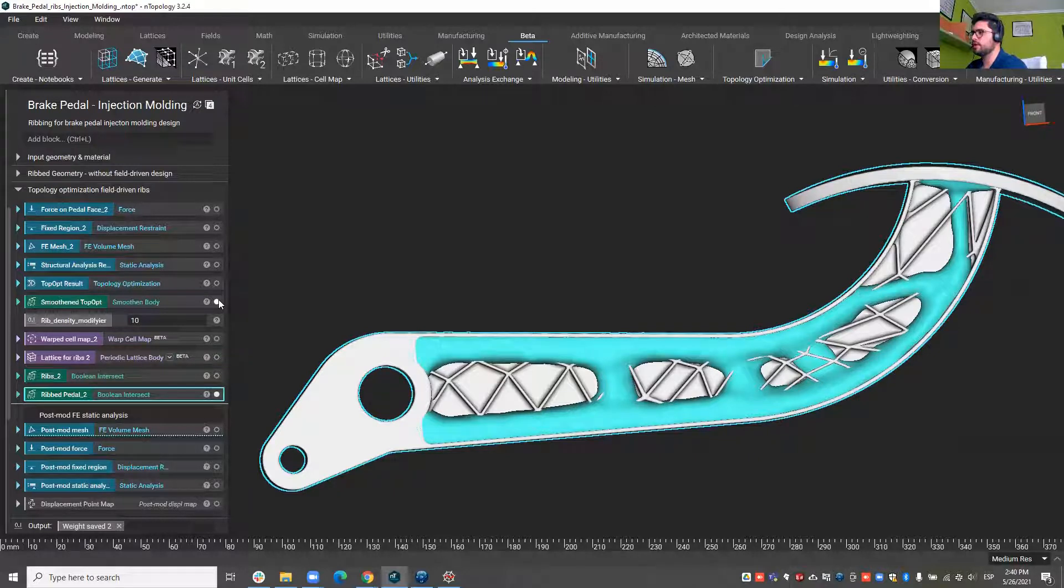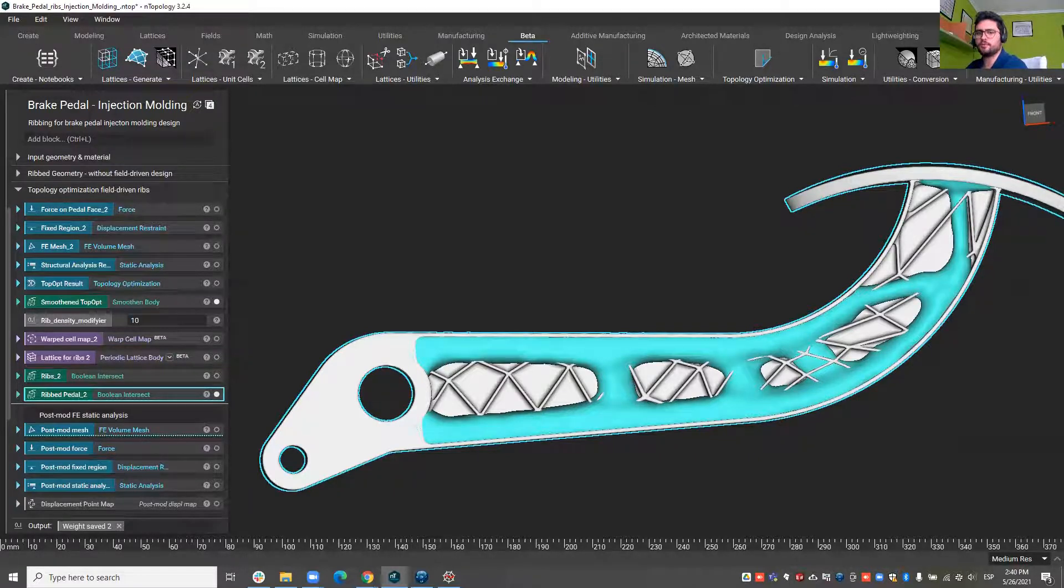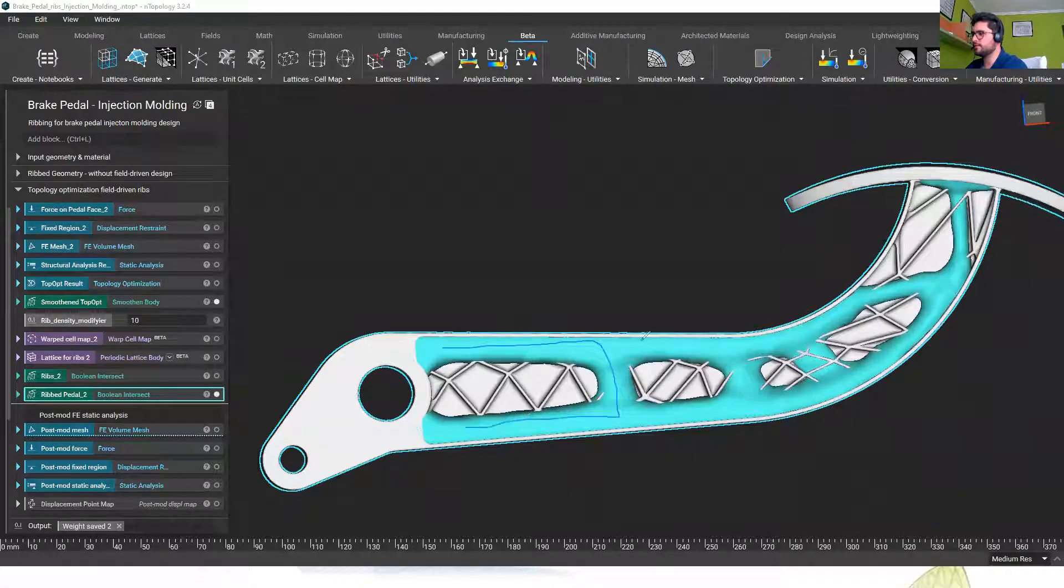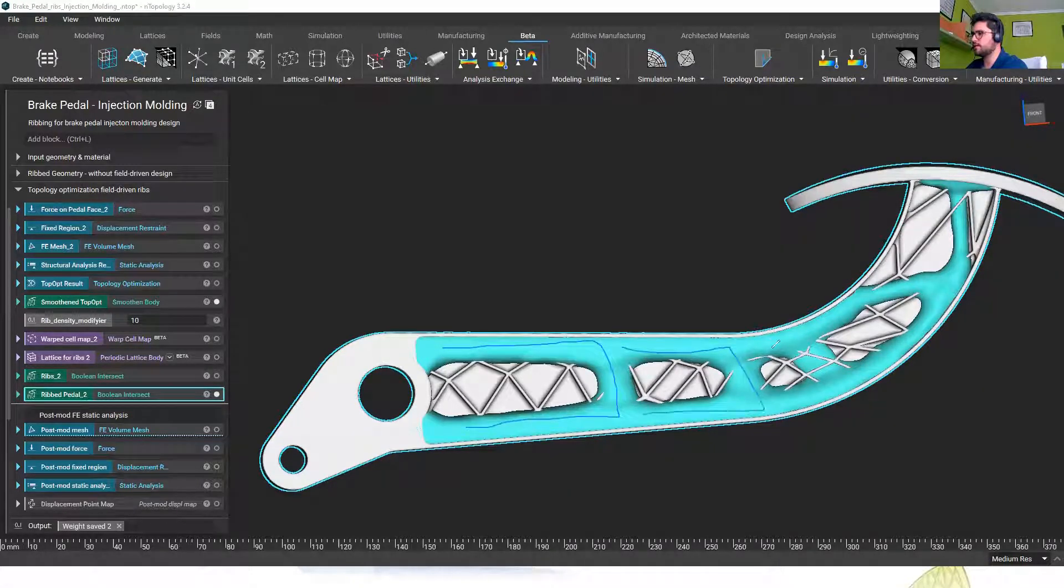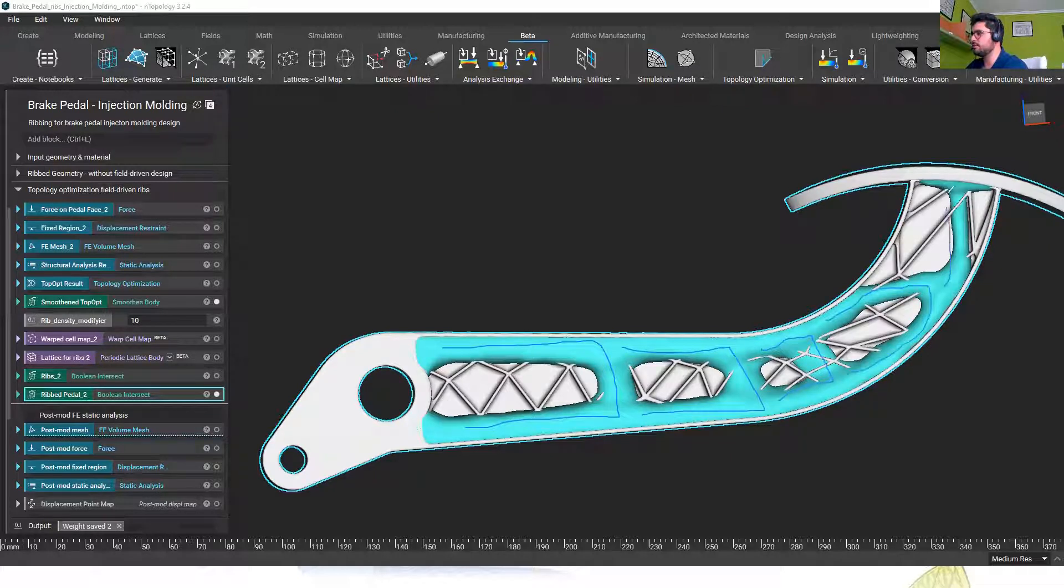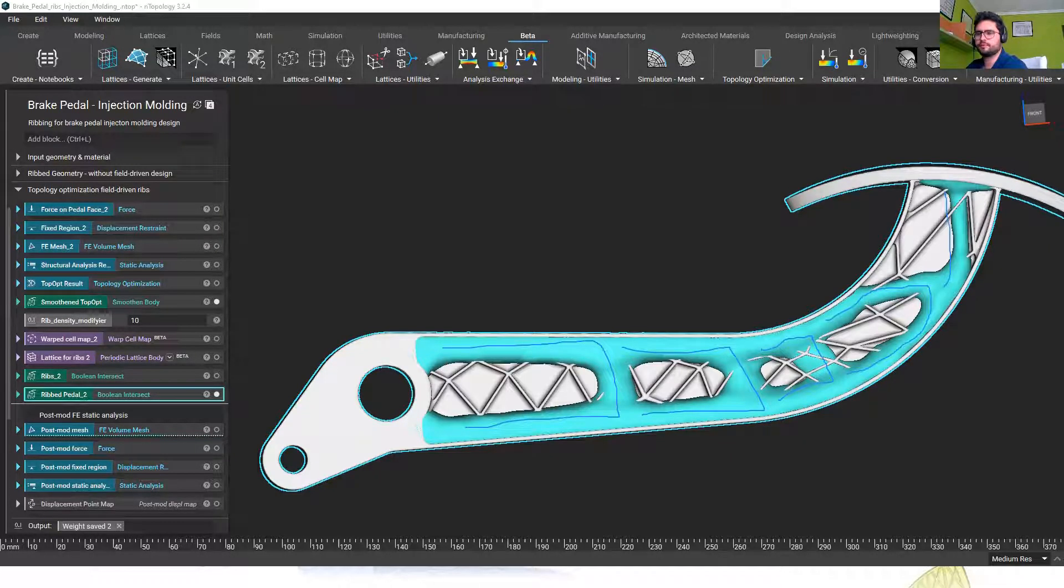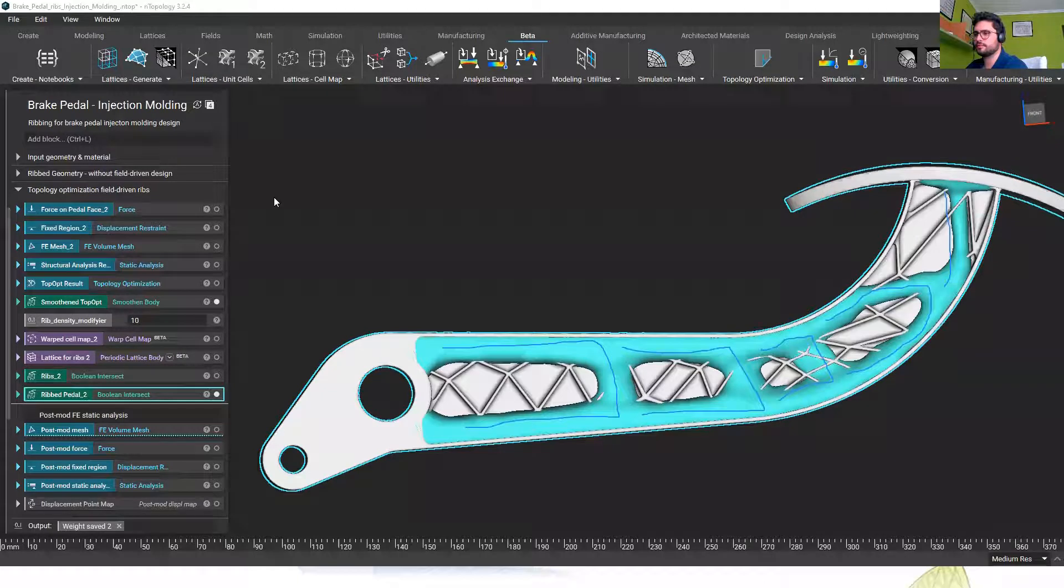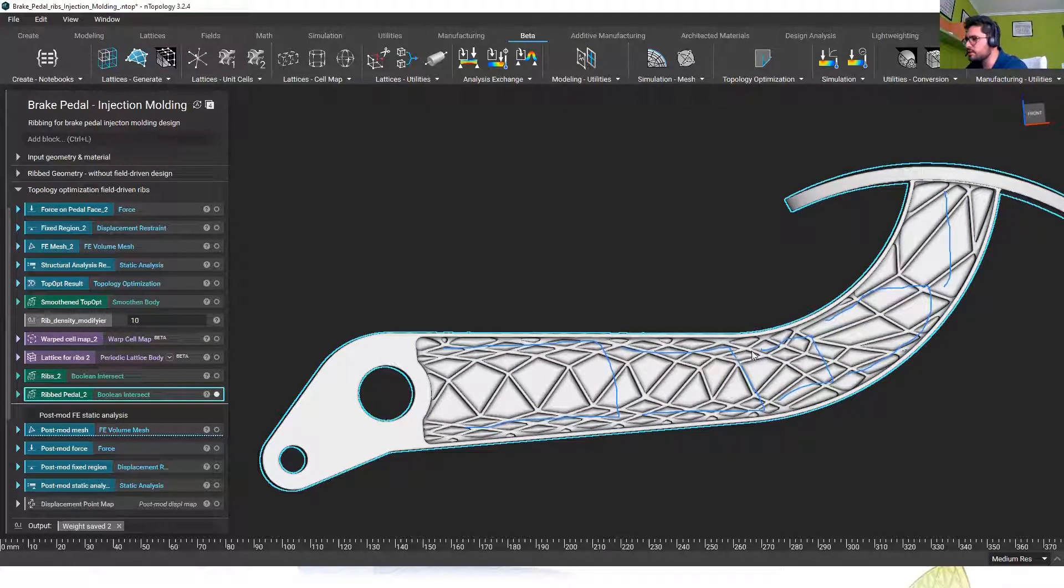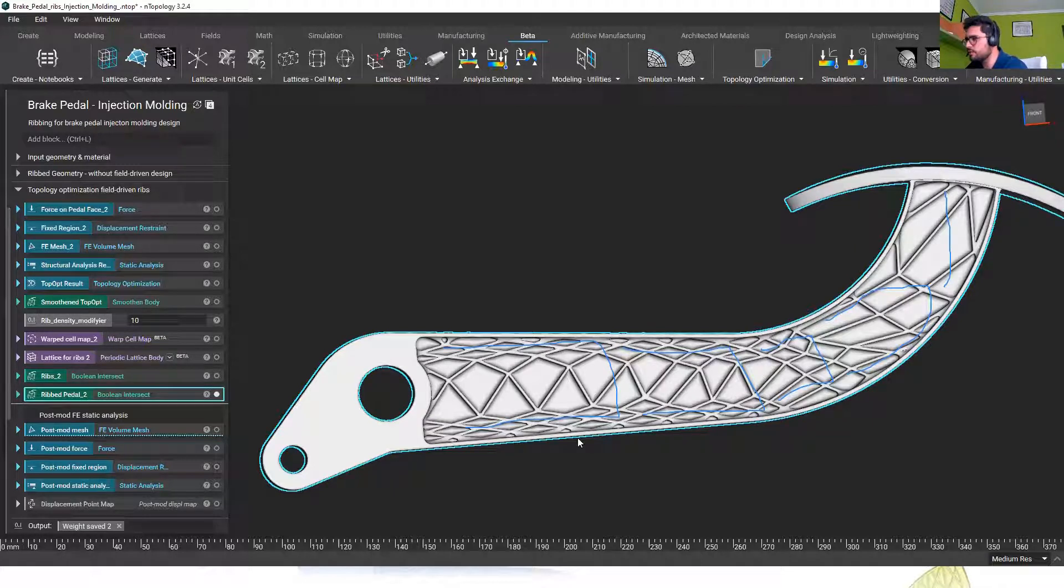So we can see how these load paths are taken into account by the ribbing distribution. If I hide the topology optimization we see those ribs being much more dense in this region while keeping the wall thickness constant.